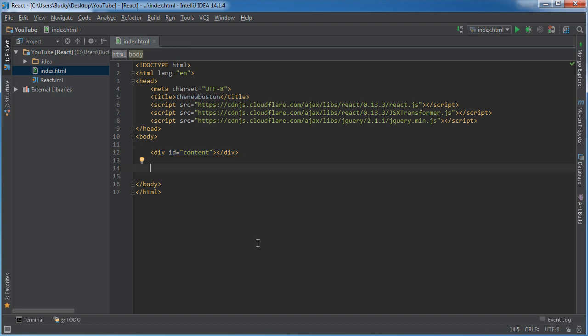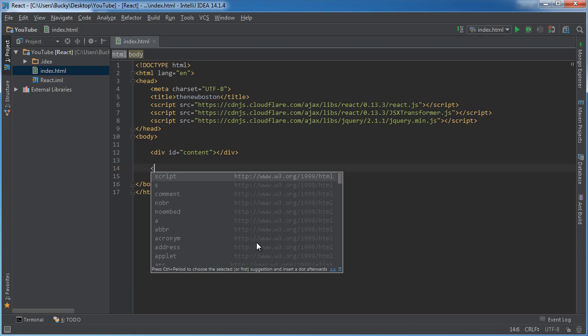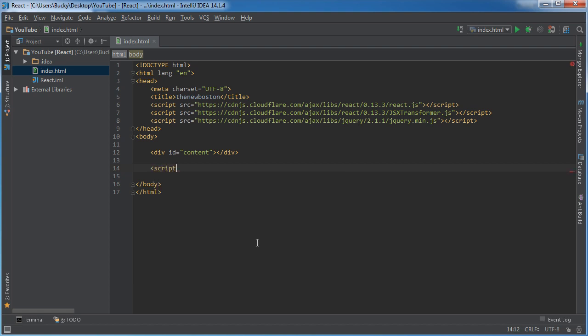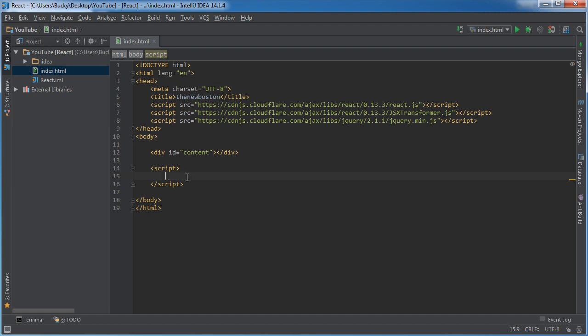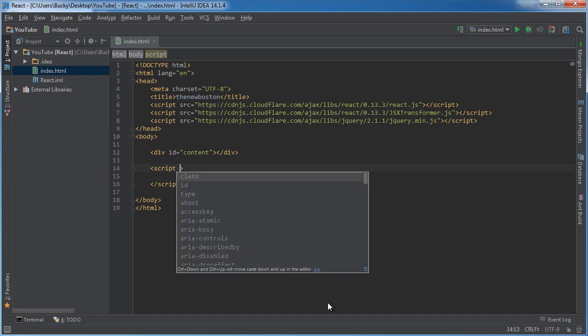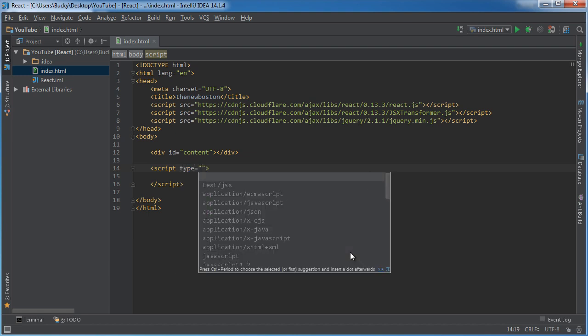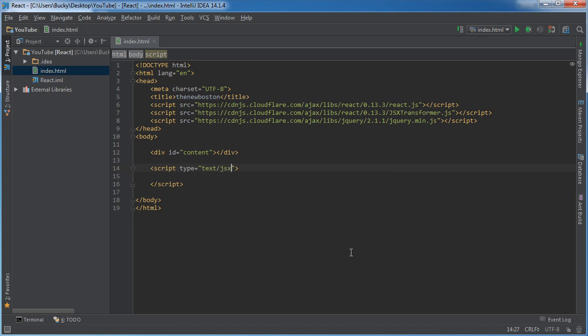Alright. So the components we make are going to be made in JavaScript so we need a script tag so we are actually allowed to type JavaScript somewhere. Now instead of just getting started typing it right in here we need to add one attribute to the script tag and that's type equals text slash JSX.